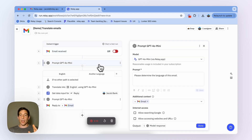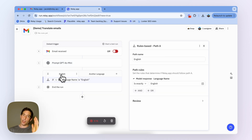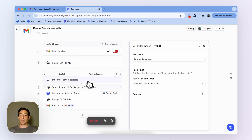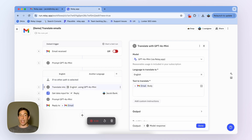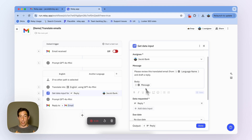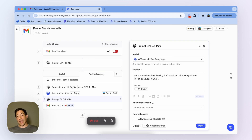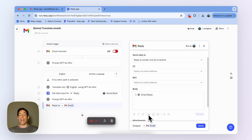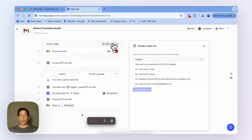We get an email. We detect the language of the email using AI. If it's in English, we do nothing. If it's in another language, we translate that message into English. We then send that translated message to me to draft a reply in English. We then convert that reply from English back into the original language of the request. And then finally, we include that translated reply automatically in a reply to the customer.